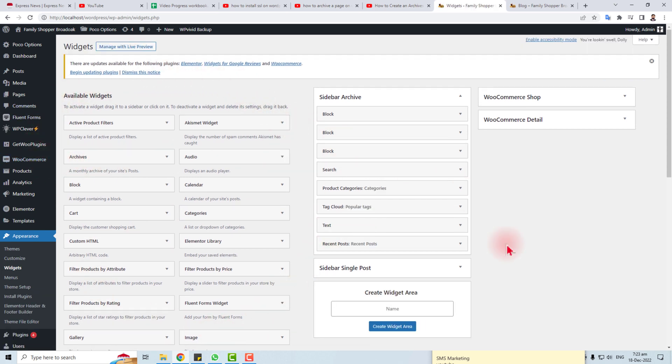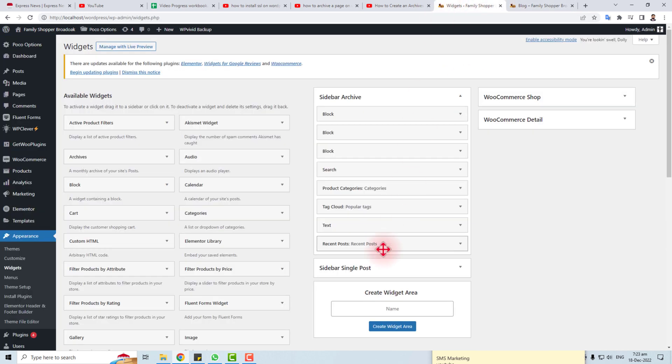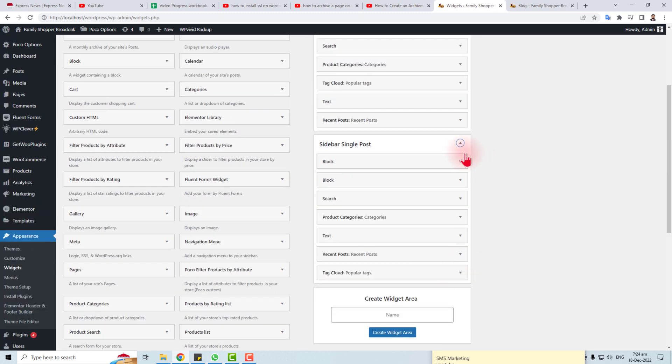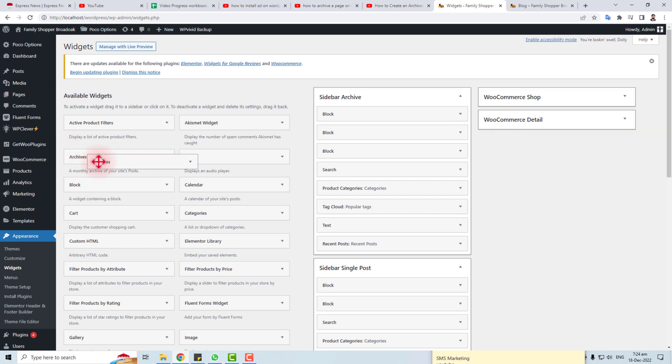At this side we have the widgets that we have displayed here. So this sidebar is sidebar single post. I'm going to put it in. You have to click this dropdown and click the Archive widget and drag it to here. Here we go.